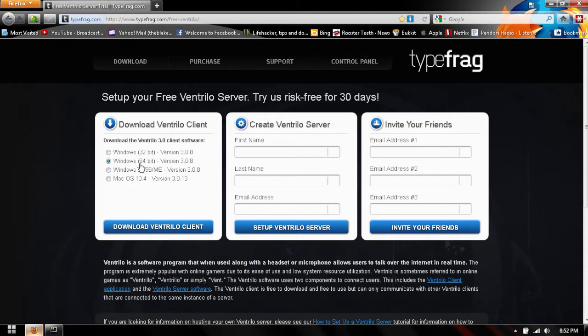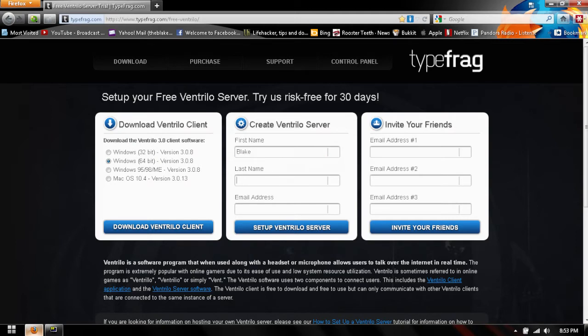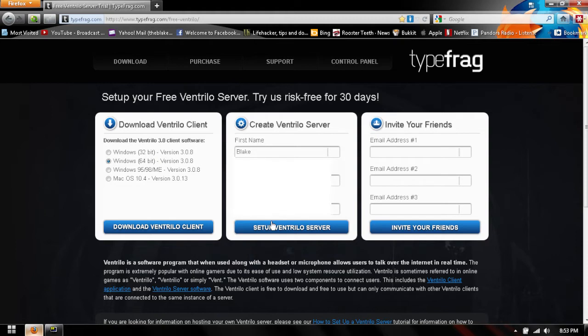What you're going to want to do is select your bit for your computer and download Vent if you don't have it already. Then you're going to put in your first name, your last name, and your email, and you're going to want to submit this to typefrag.com. Soon you will find an email in your email box.